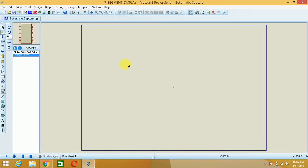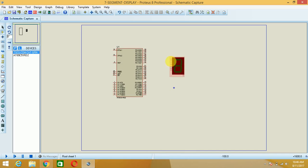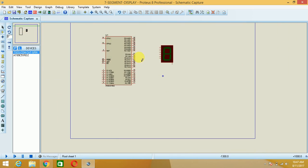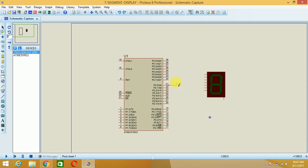I will just drag this component onto the schematic. In the program, I am going to interface the seven segment display with port P2. That's why I will connect port P2 pin P2.0 with pin A of the seven segment display, then P2.1 to pin B, and P2.2 to pin C.